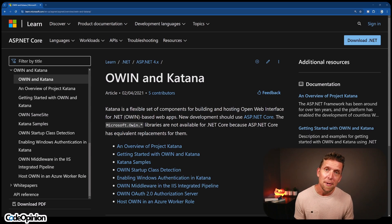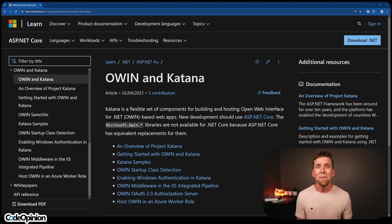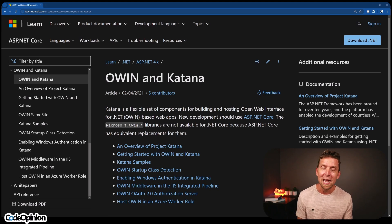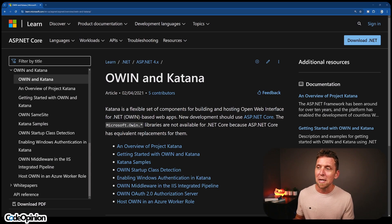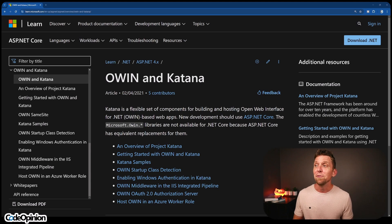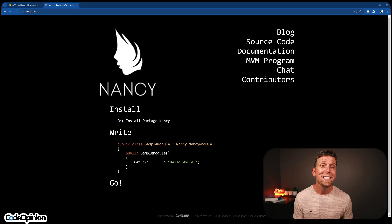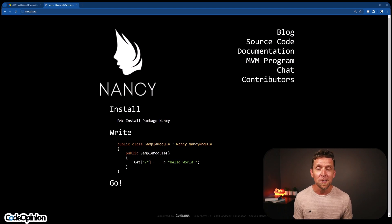Our HTTP APIs, or web APIs, were using Owin and Katana on .NET Framework — really the precursor to what is ASP.NET Core today. A lot of the interactions, how you do the startup to define all your middleware, is very similar to what it was in Katana versus today. While we did have some web API controllers, the majority of the system and the vast majority of routes we had were using Nancy.